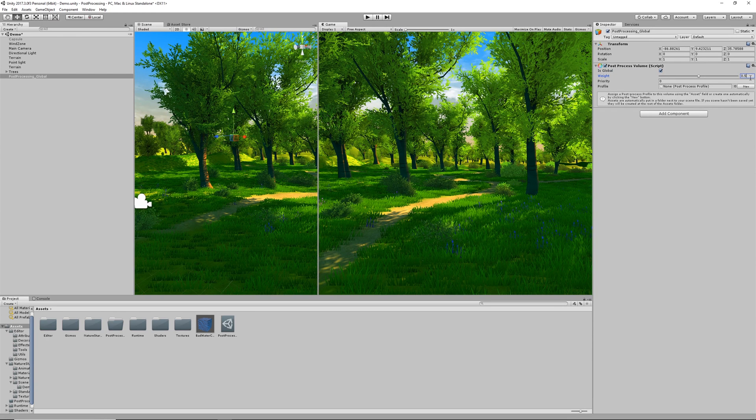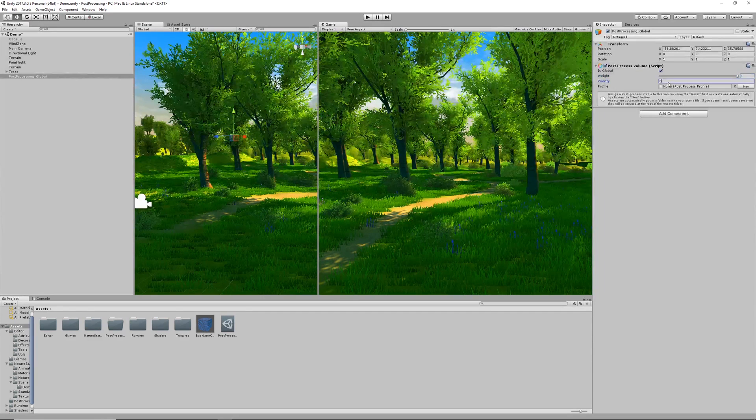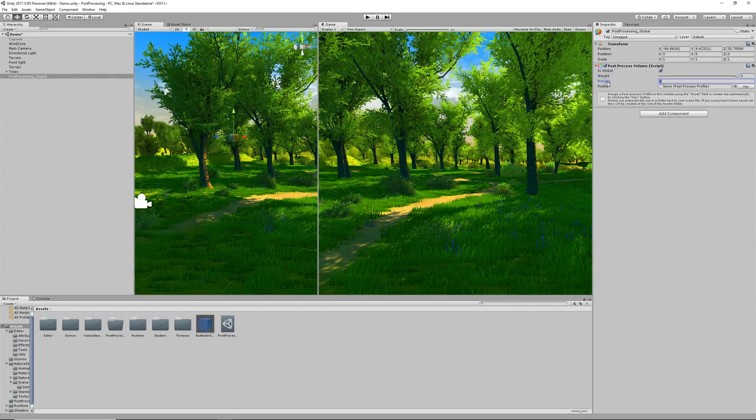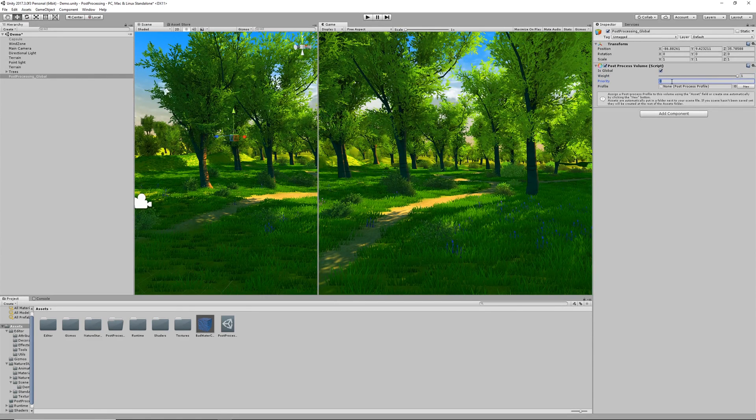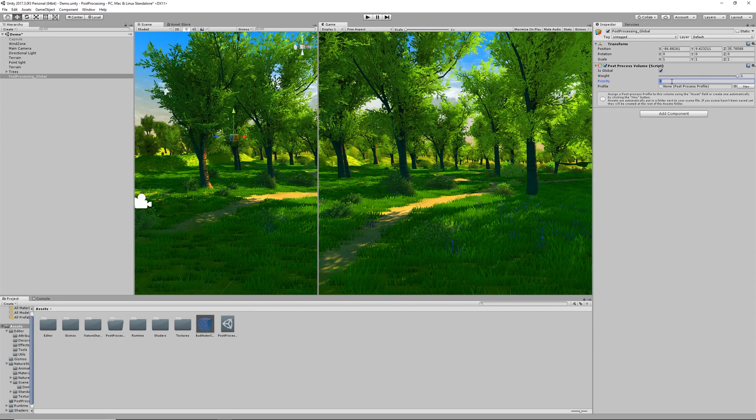We also have Priority. This is a way to resolve any conflicts that would happen within the volumes. If you do have two that are overlapping this is where you can decide which one's going to take precedence over the other one. You can think of this as the sorting layer of volumes.